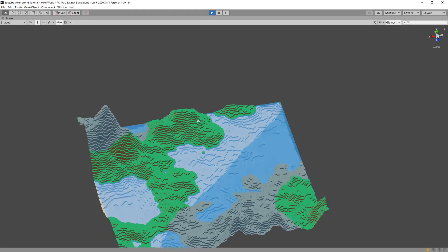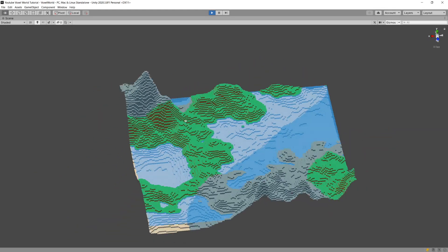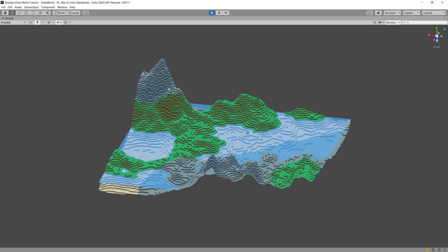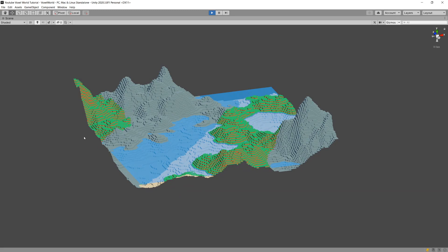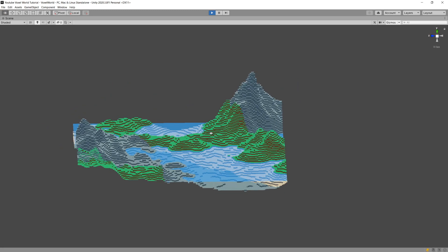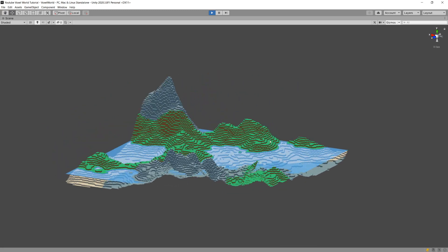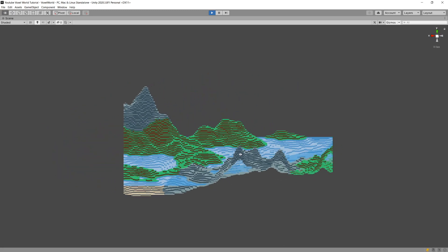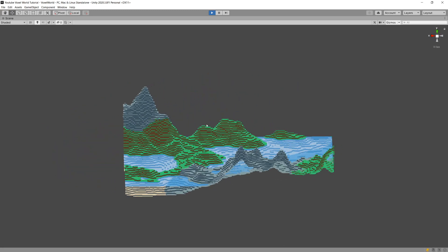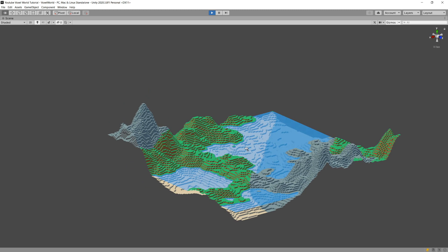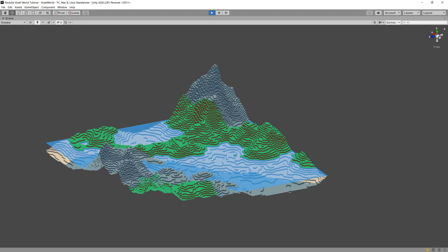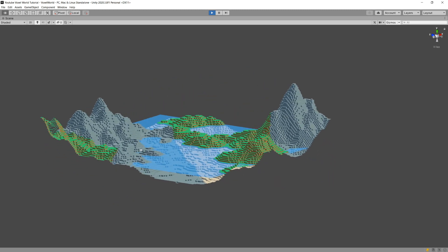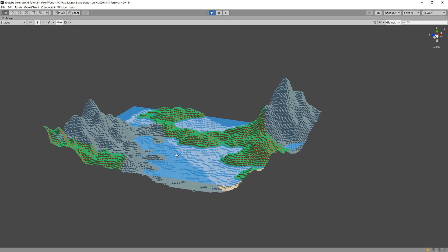In the previous video we added patches of stone to our map, but if we take a look at it, it still looks a bit rounded. There are some peaks, there are some valleys, but overall this looks pretty boring.